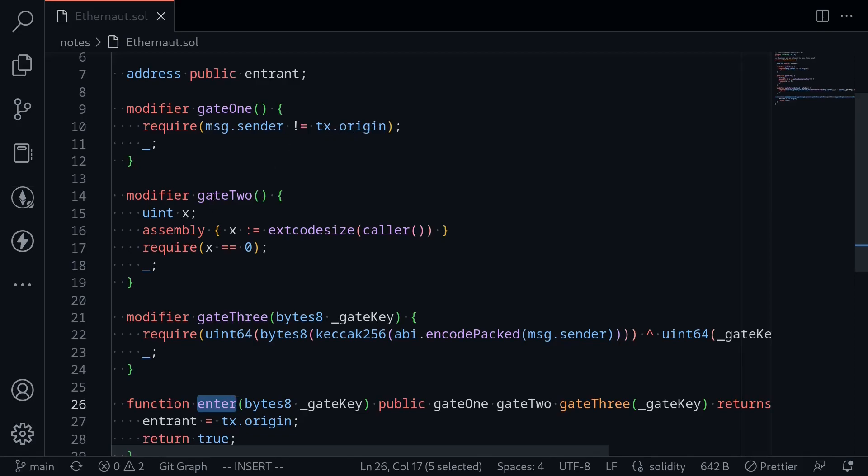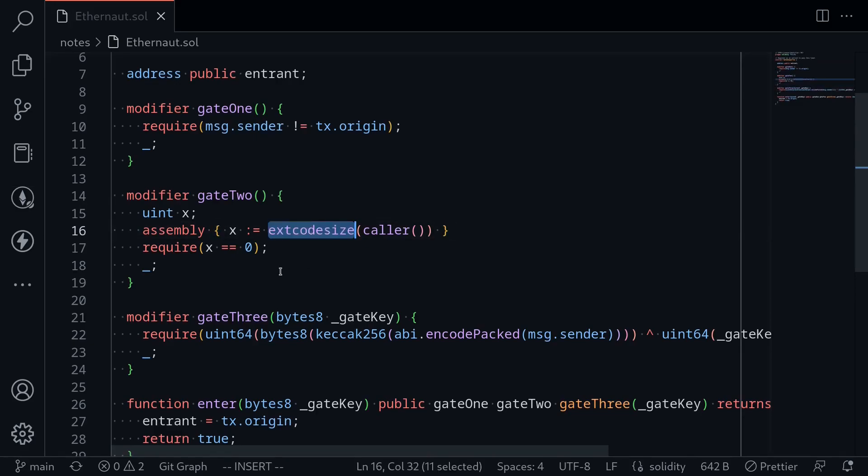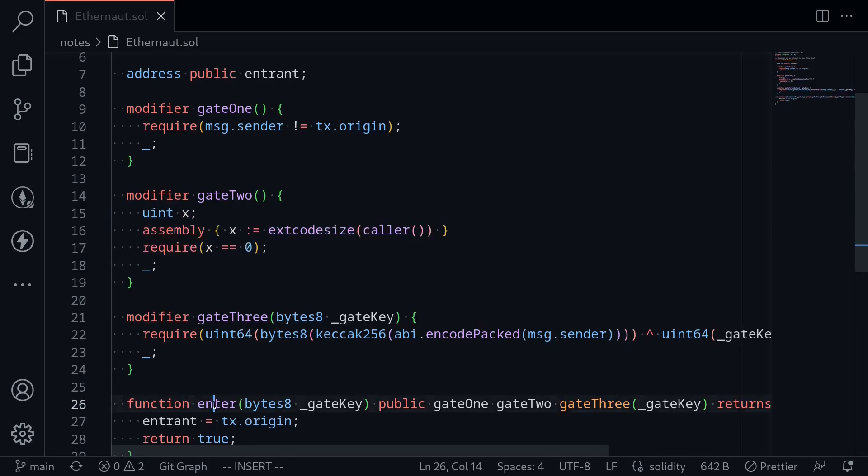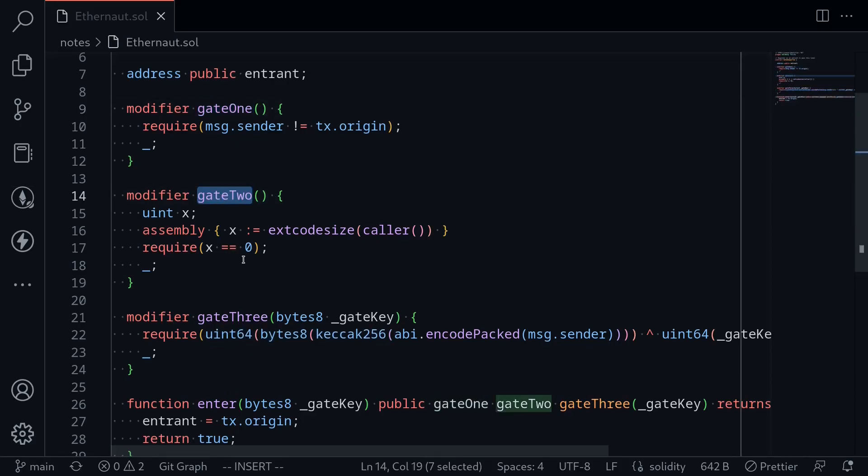Gate 2 is saying that the code size of the caller must be equal to zero. So it looks like the caller message.sender cannot be a contract. However, when you deploy a contract, the code size of that contract is still equal to zero. So we'll be able to bypass this modifier if we call the function enter from a constructor of a contract. Gate 3 looks more complex, so I'll explain how to bypass it once we pass gate 1 and gate 2.